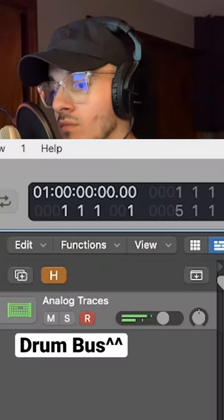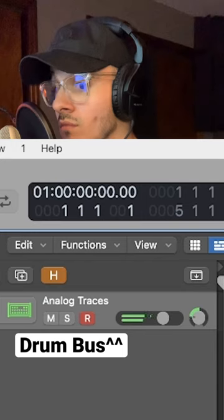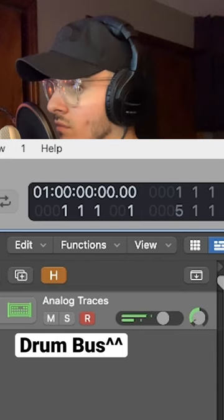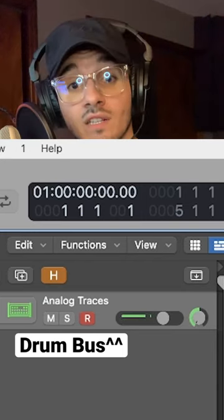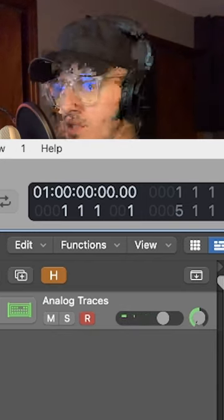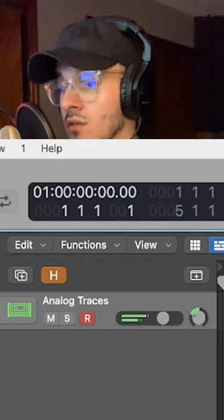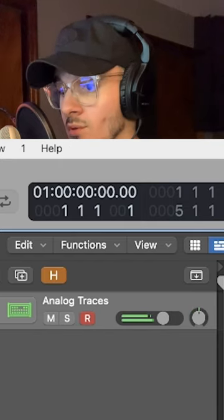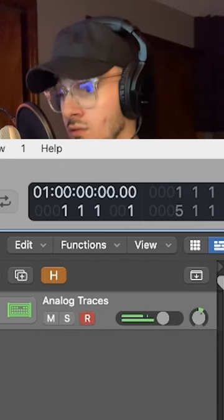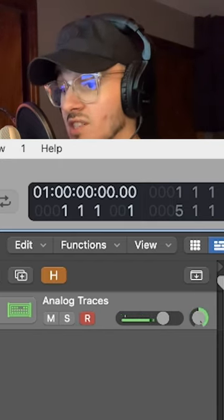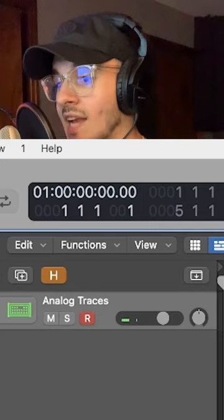So now let's see what happens when we balance pan our drums to the left. We completely lose the snare. Let's go right — what do you think we're going to lose? If you said kick, you'd be right.